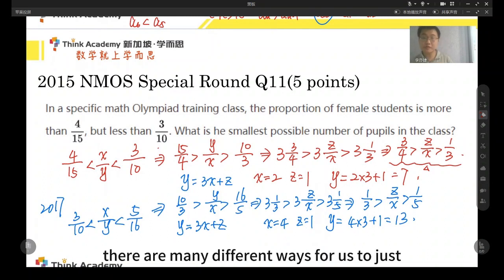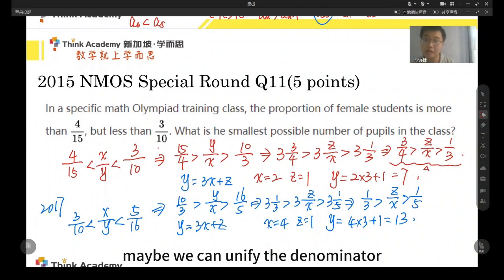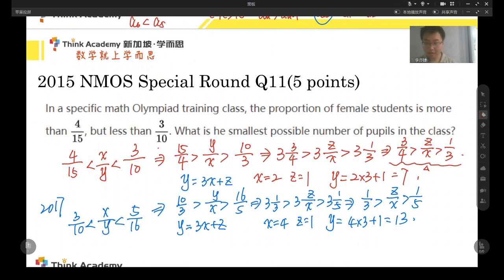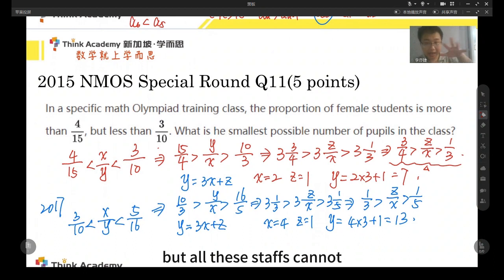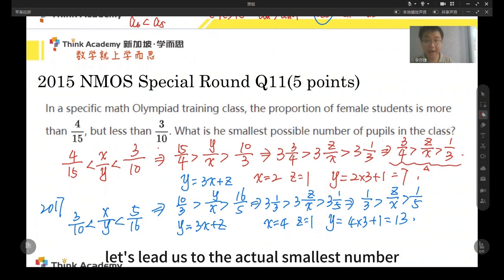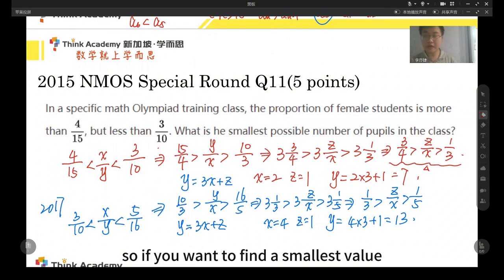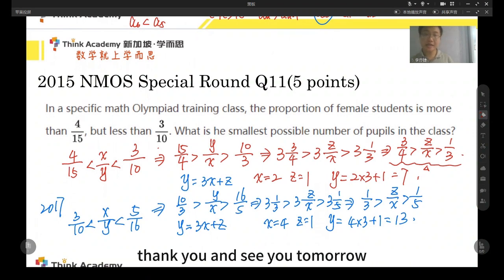There are many different ways to find a fraction between two fractions — we can unify the denominator, unify the numerator, or use the interesting trick of adding the numerators and denominators to get a new fraction that fits in between. But all these methods cannot guarantee we find the actual smallest denominator. So if we want to find the smallest value, we should master this reciprocal method. That's all for today — thank you and see you tomorrow.